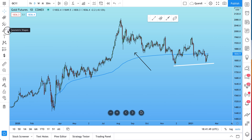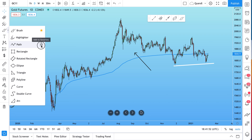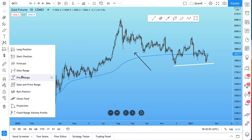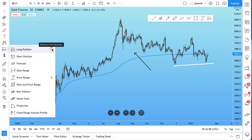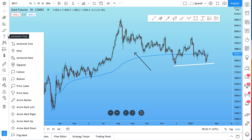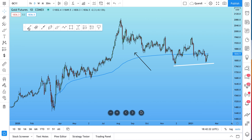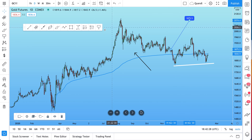Why don't we add some more? We can go to our geometric shapes — we can add a brush, path, rectangle, and see here, they're all being added in real time. Watch this toolbar as we press star on the price range tool. See that? It appeared right there. Now we'll add the long position tool, the short position tool, and the price note tool. We've added these tools simply by clicking favorite, and here's our floating toolbar with all of our favorite drawing tools just one click away.